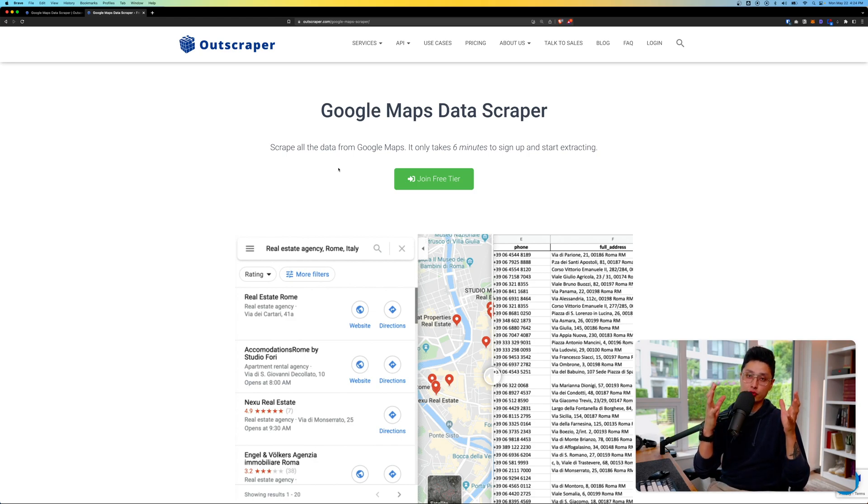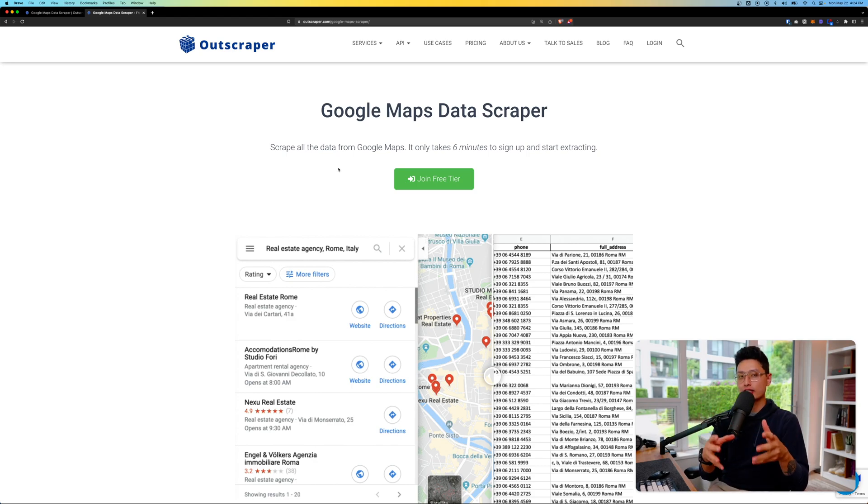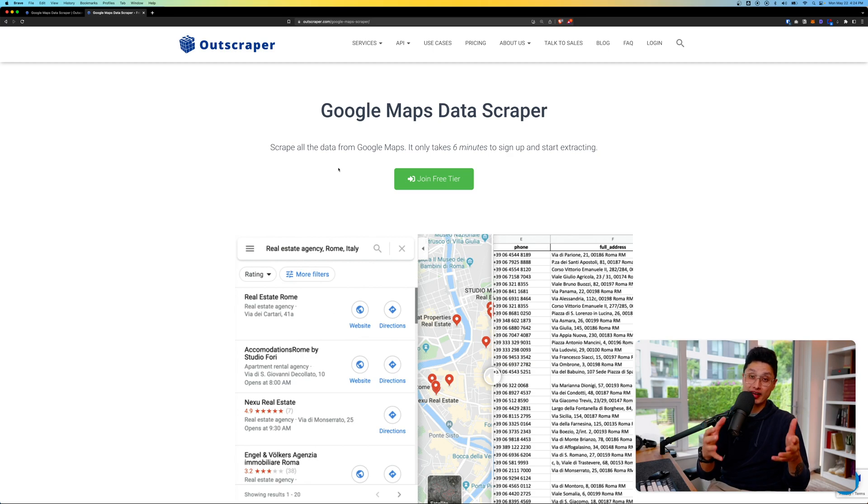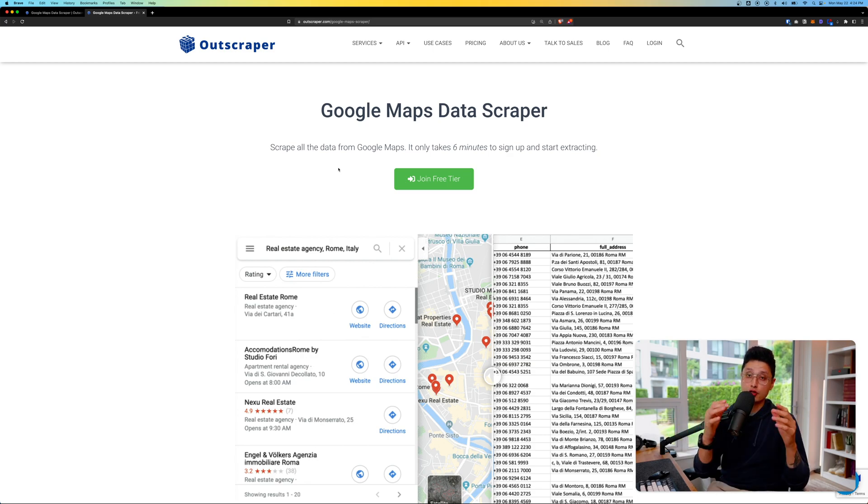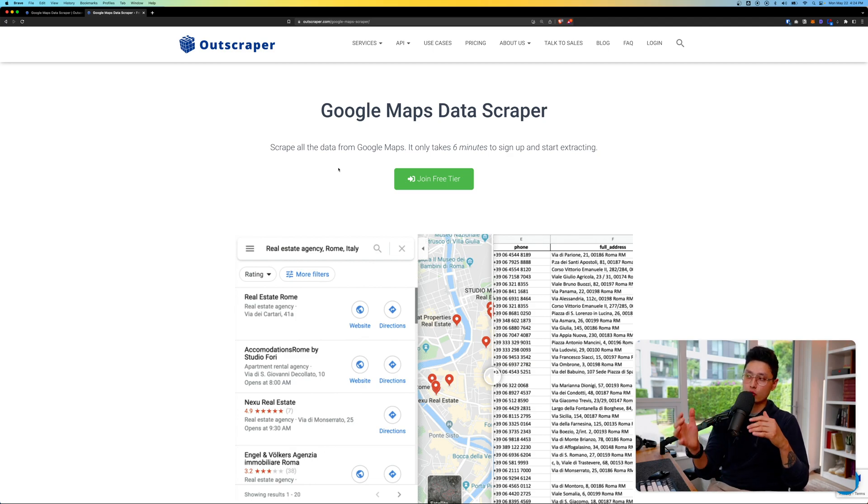Hey what's up guys, welcome back to another Outscraper tutorial. In this video I want to show you some more advanced features and filters of Google Maps Data Scraper. Mainly we're going to scrape some US company data.